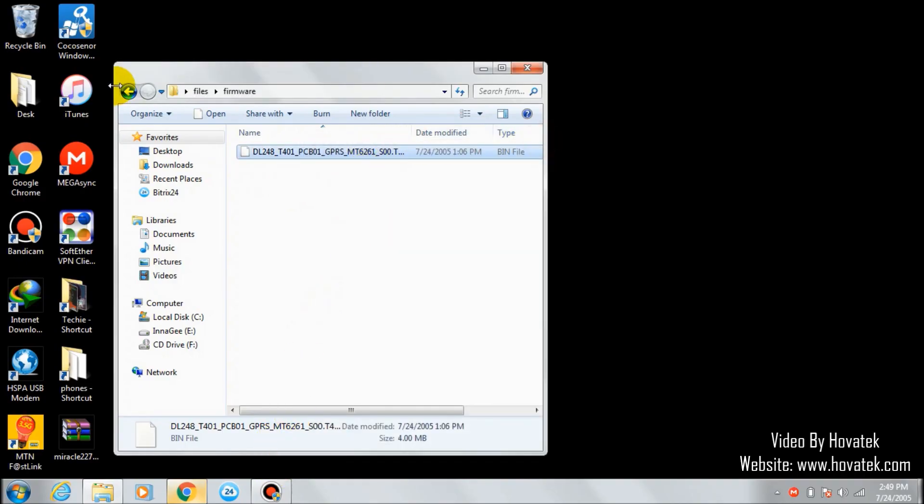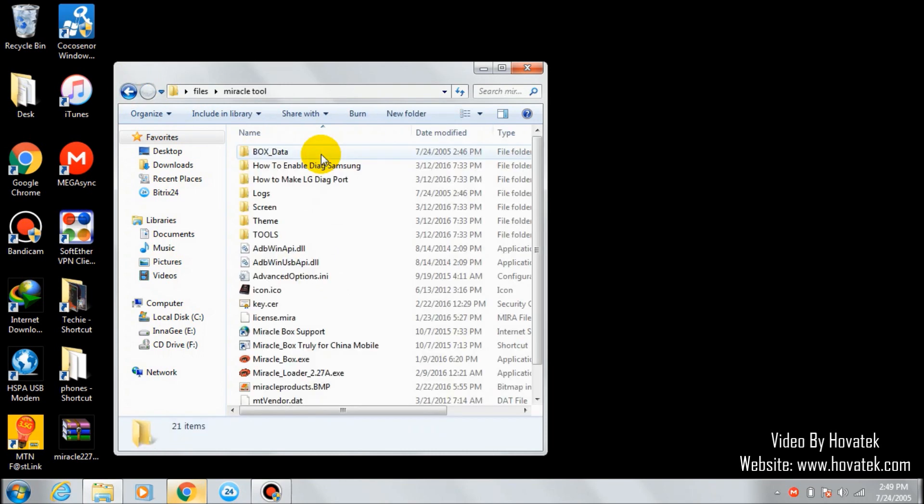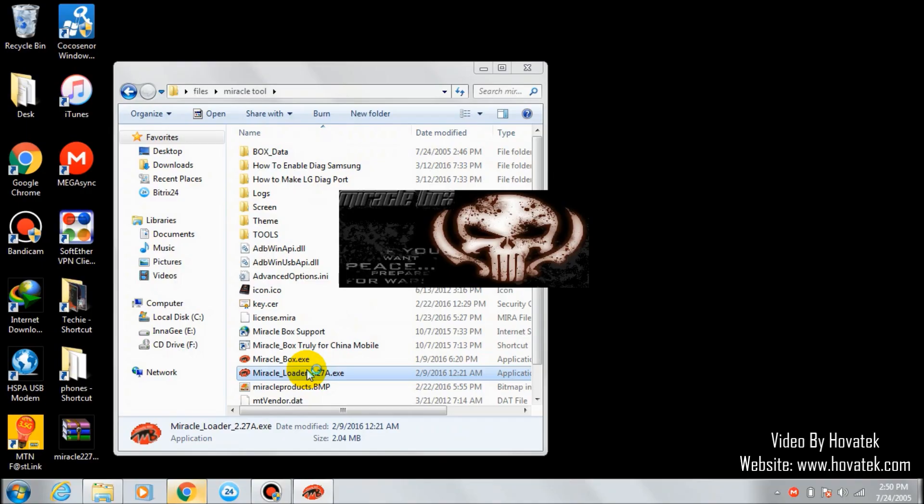The next thing to do is open your Miracle tool. I'm using the loader version. Wait for it to finish loading.